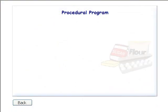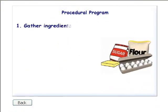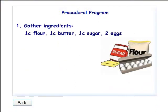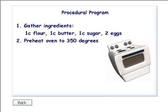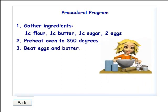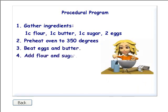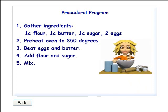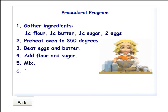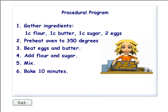Here's an example of a recipe a baker would follow to bake cookies. Step 1, gather ingredients. Step 2, preheat oven. Step 3, beat eggs and butter. Step 4, add flour and sugar. Step 5, mix. And, step 6, bake for 10 minutes.